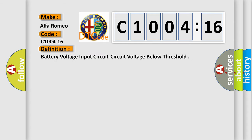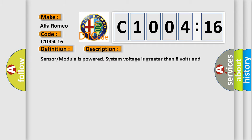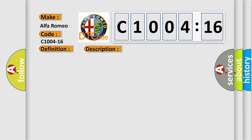The basic definition is: battery voltage input circuit, circuit voltage below threshold. And now this is a short description of this DTC code. Sensor module is powered, system voltage is greater than 8 volts and less than 16 volts.